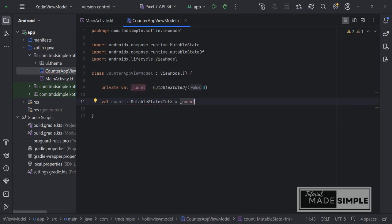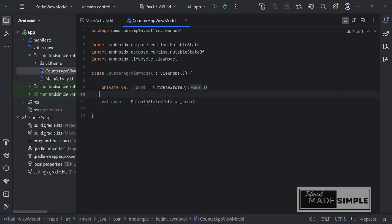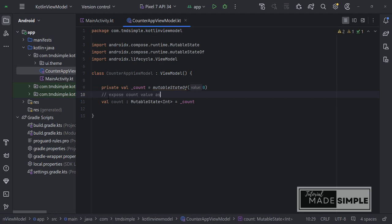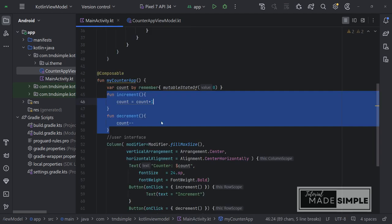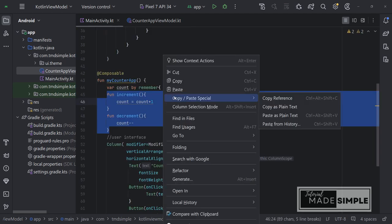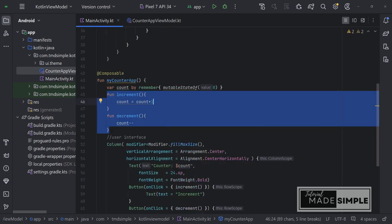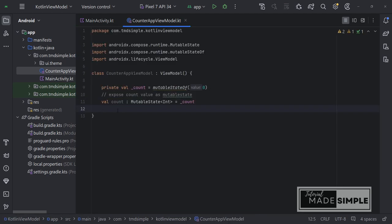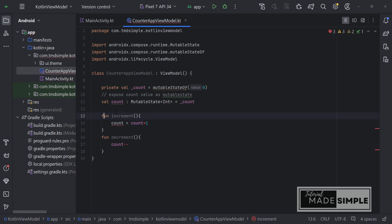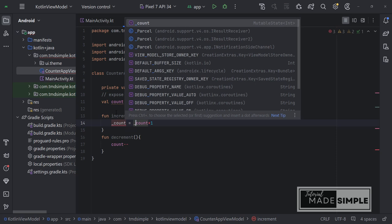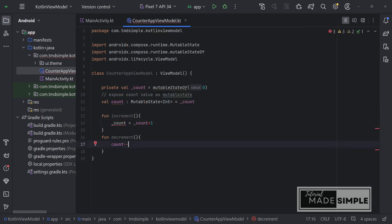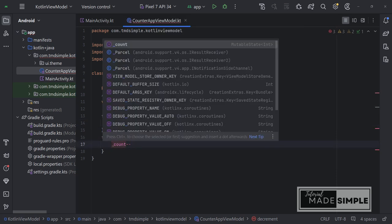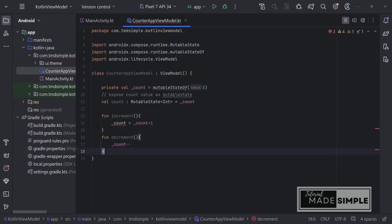Next, let's go back to main activity. We need to move the increment and decrement functions to this ViewModel class. Let's just copy it first and then paste it here. We only modifying the private variable. So modify this count to underscore count. As we stated above, the underscore count is private.